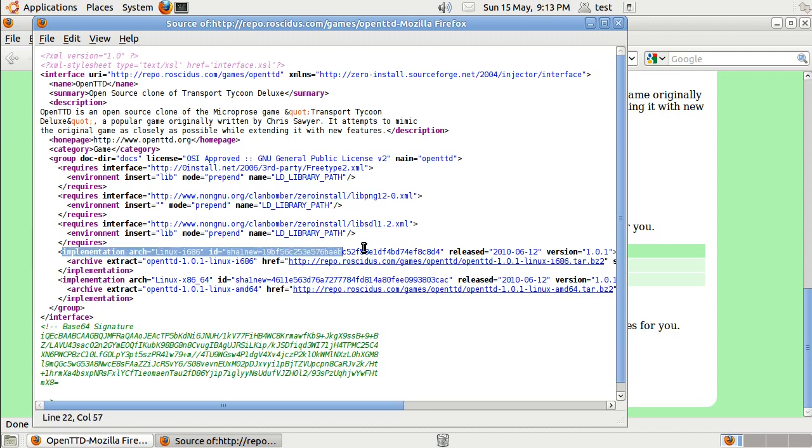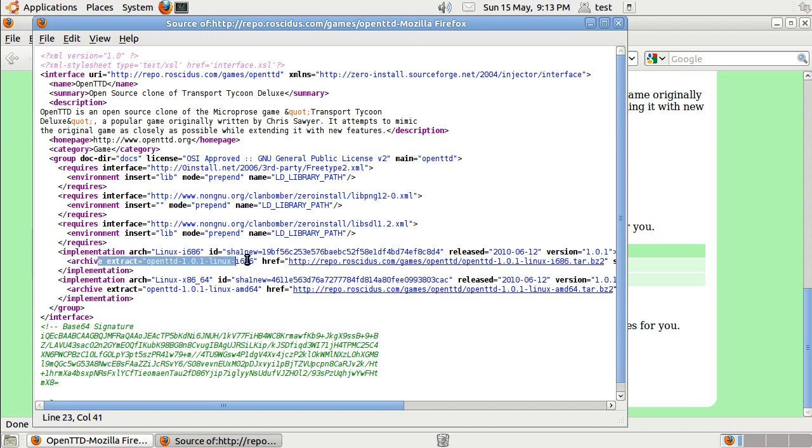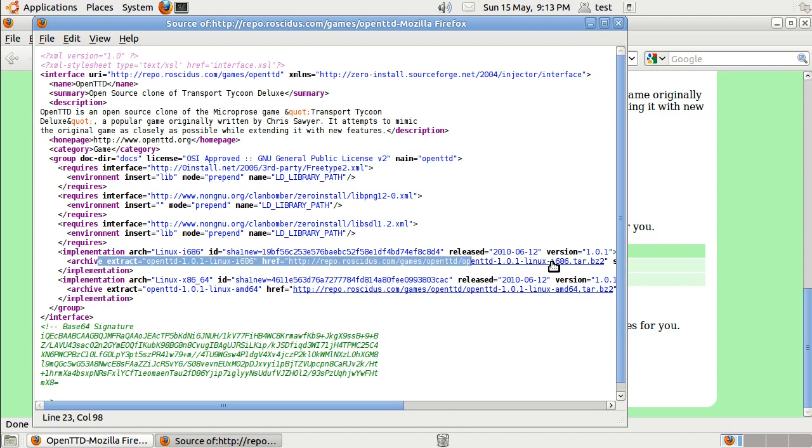There's the 32-bit Linux binary. That says where to download it from. And this is just an ordinary tarball.